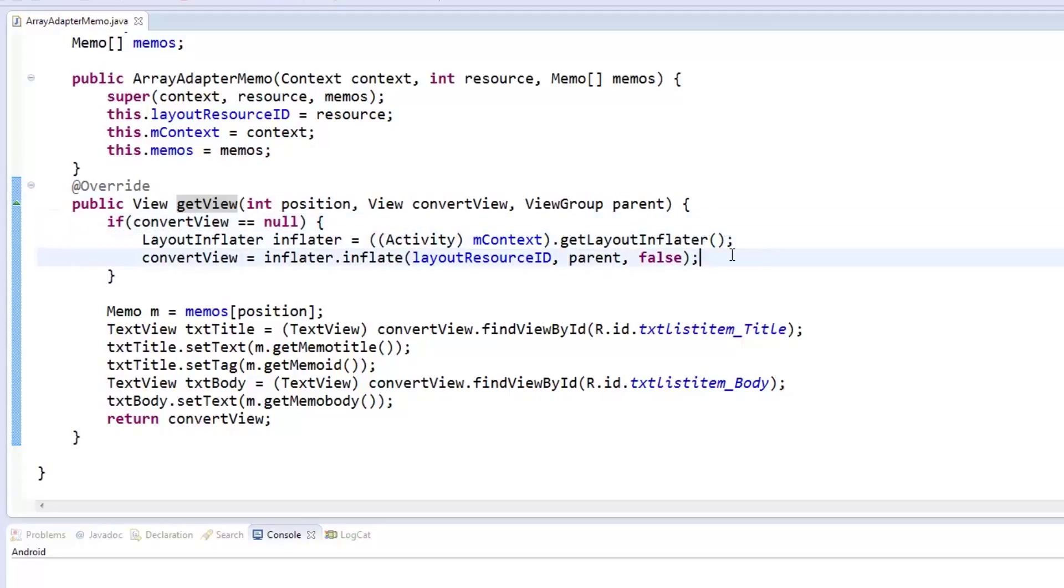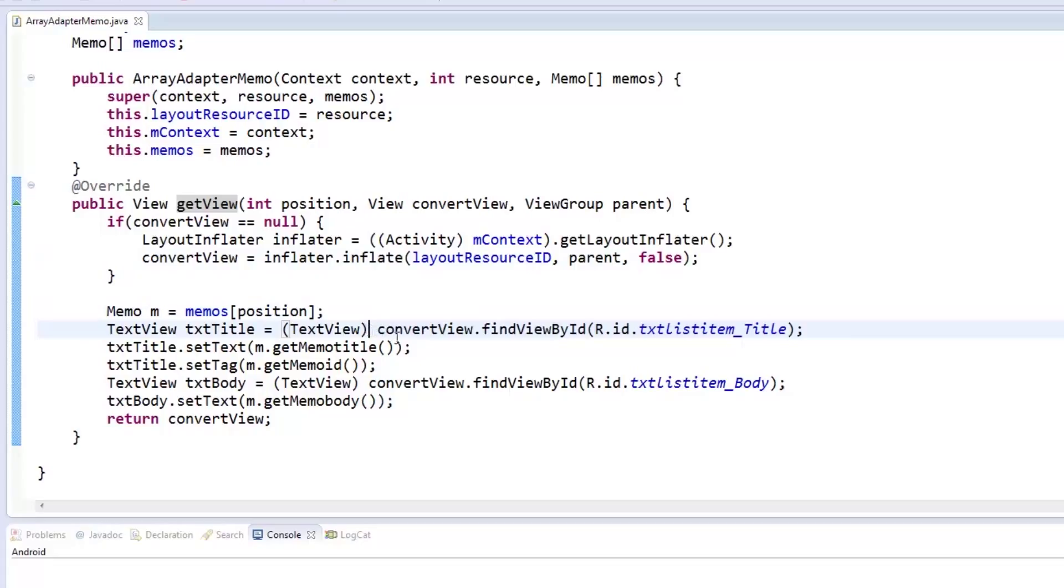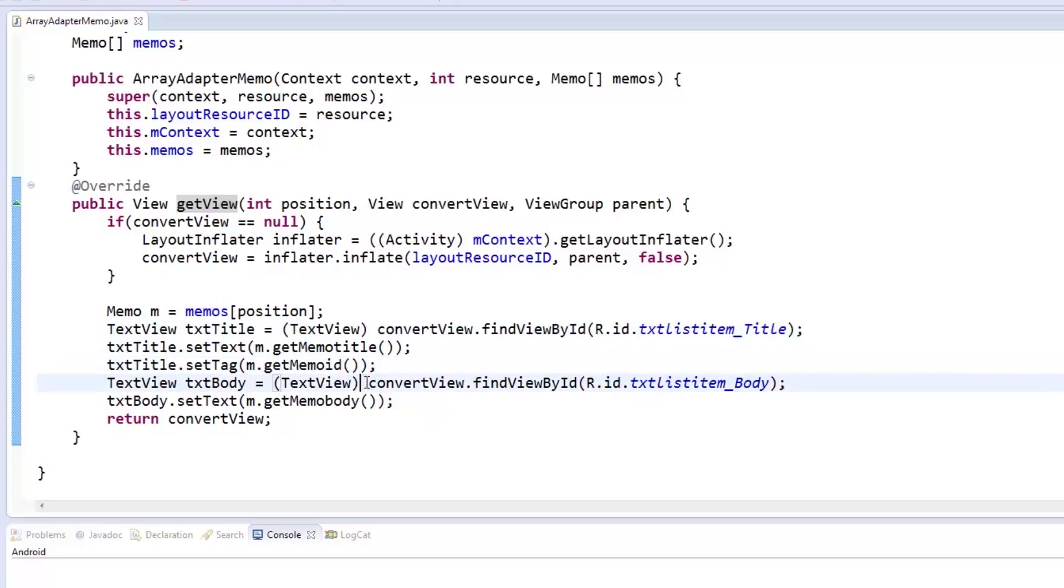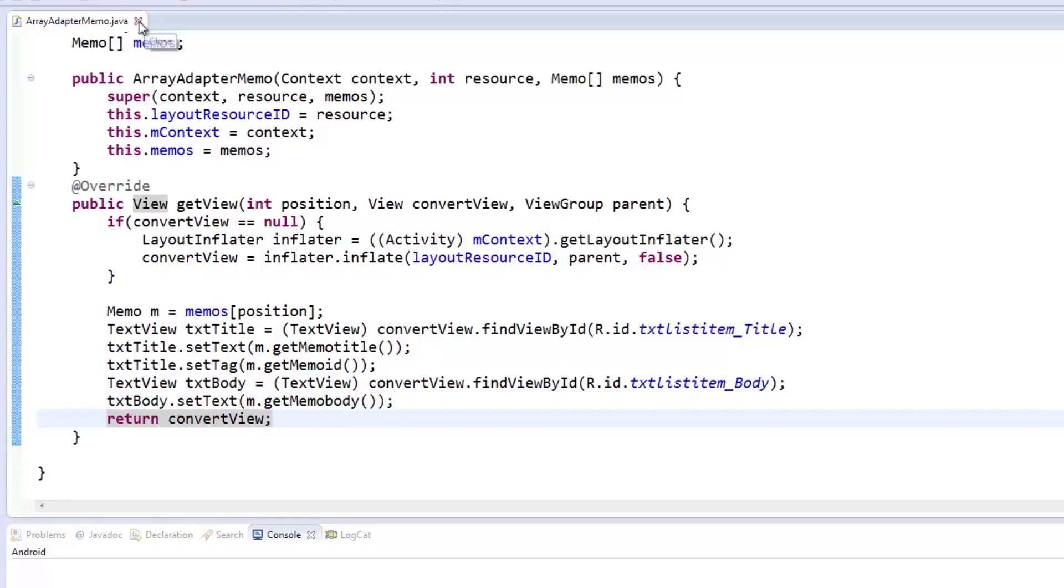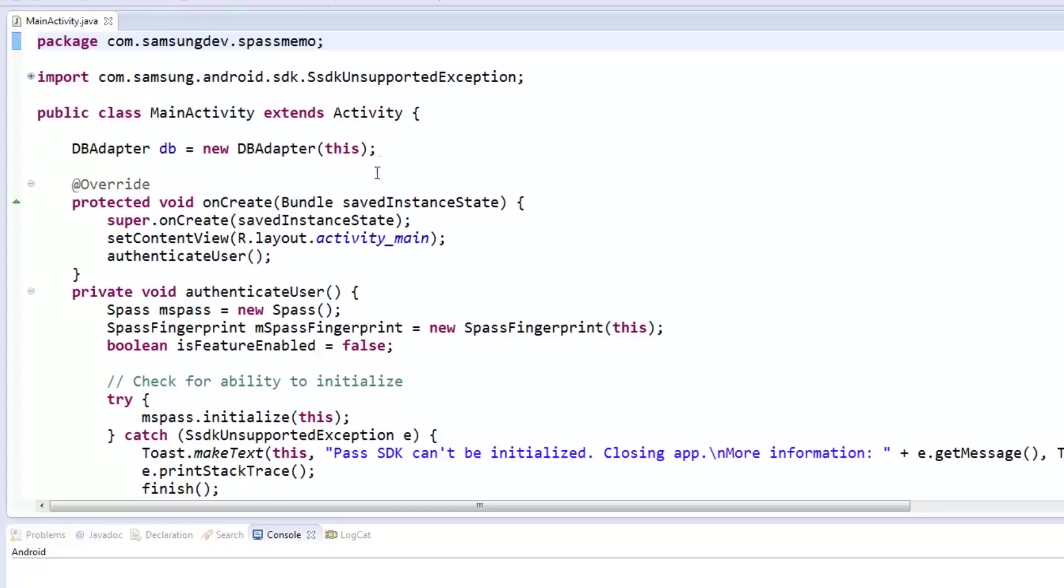Next, we override the getView method from the arrayAdapter and check if the view parameter is null. If it's null, the layoutInflator will be called to instantiate the view objects. Once the view objects have been instantiated, the text in the text views inside the list item we made earlier will be set to the values inside the memo objects accordingly. The txttitleSetTag method is passed the memo ID because it will be used later on when opening a memo or when it is about to be deleted. Once all the texts have been set, the convertView object is returned.